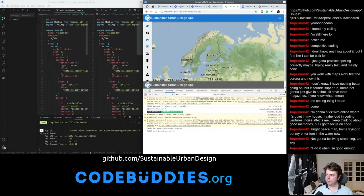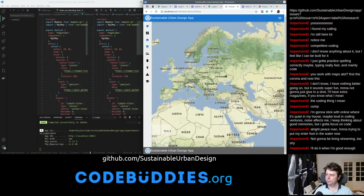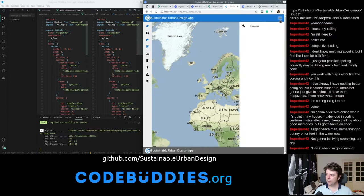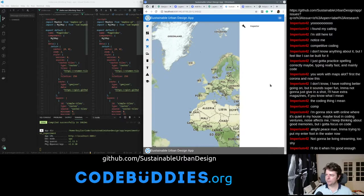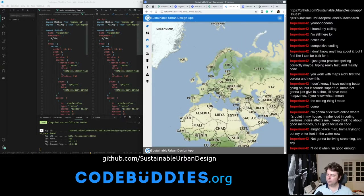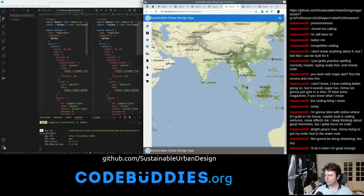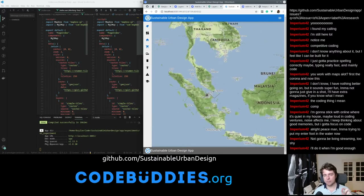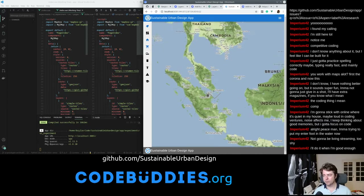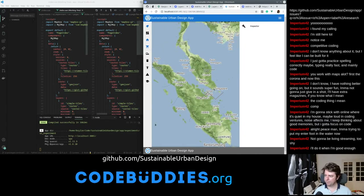So to recap, today we added a Slippy Map to our Sustainable Mobility app, where previously we had just the Lenses menu and an Inspector View. We were able to also display some GeoJSON data, and actually the next thing I should do is use the Inspector View to display properties of this GeoJSON data when I interact with it. I just deleted the properties but it's alright, I can add them back in.